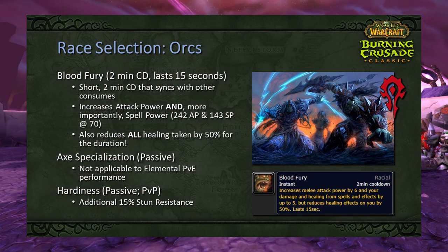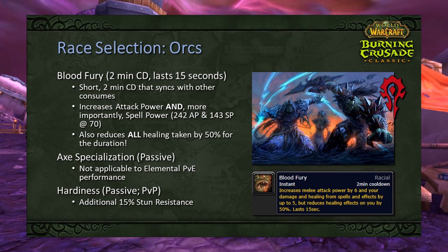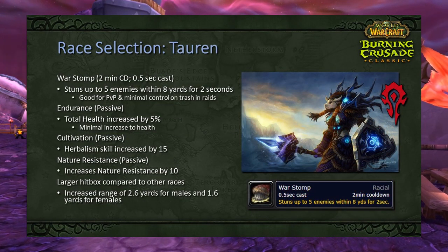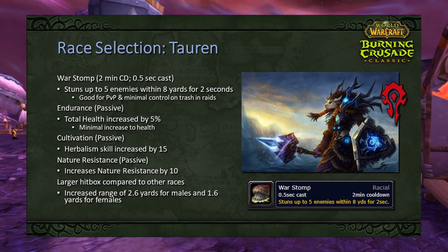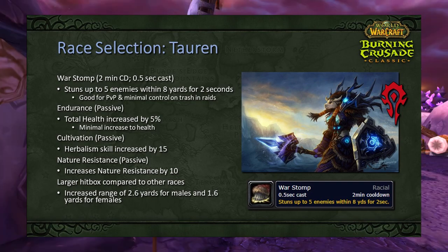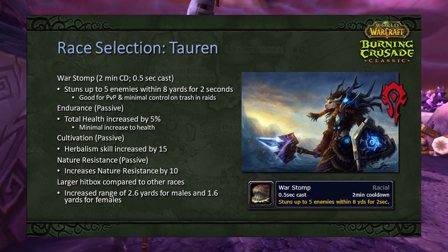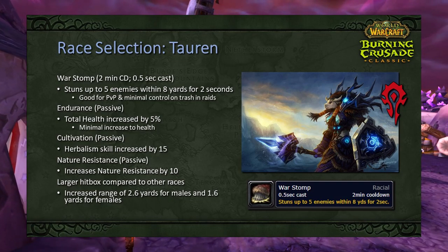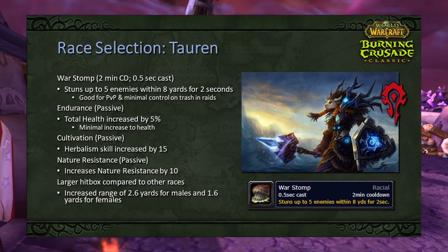The Orc racial has a severe drawback of reducing healing intake while active, which is especially problematic in late game due to significant raid white damage. From a PvP perspective, Troll and Orc seem to be the optimal picks for elemental DPS. I would pick Orc for the stun resist in PvP — Orcs will definitely be the gladiator race. Tauren are really not going to provide much; War Stomp has some niche use but most things are immune to stun.